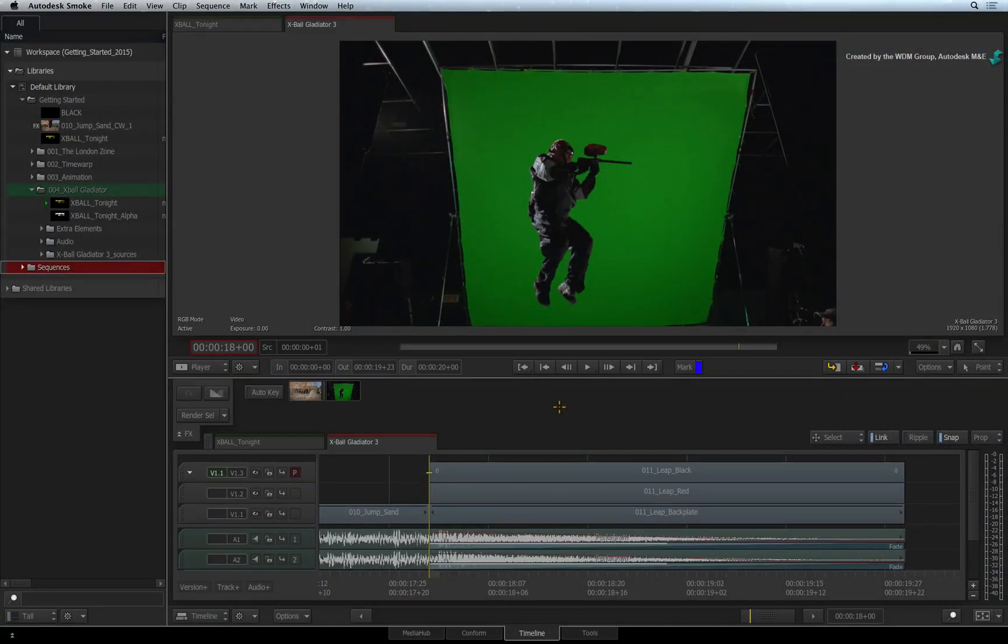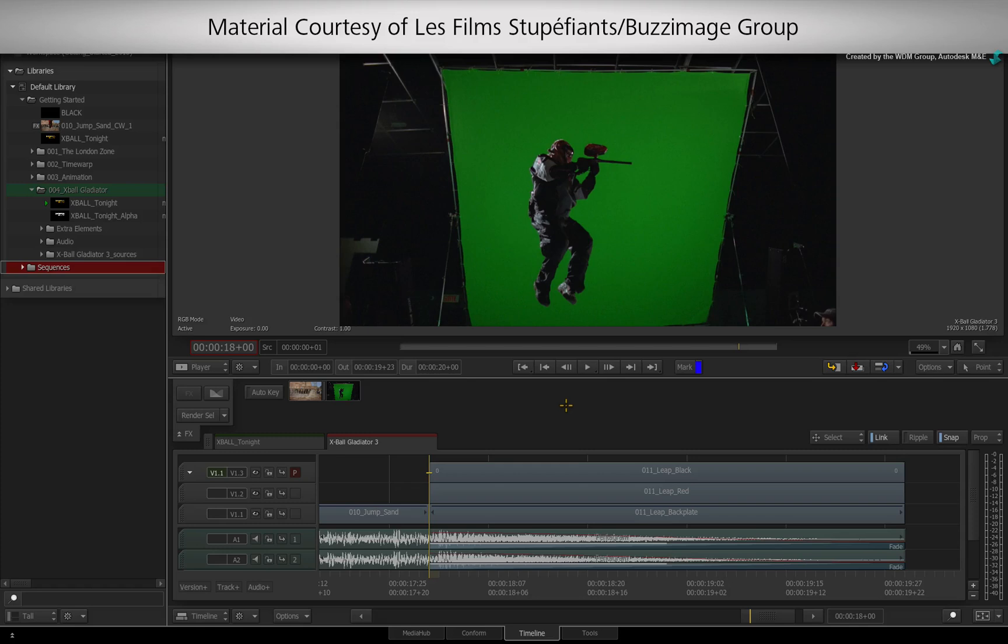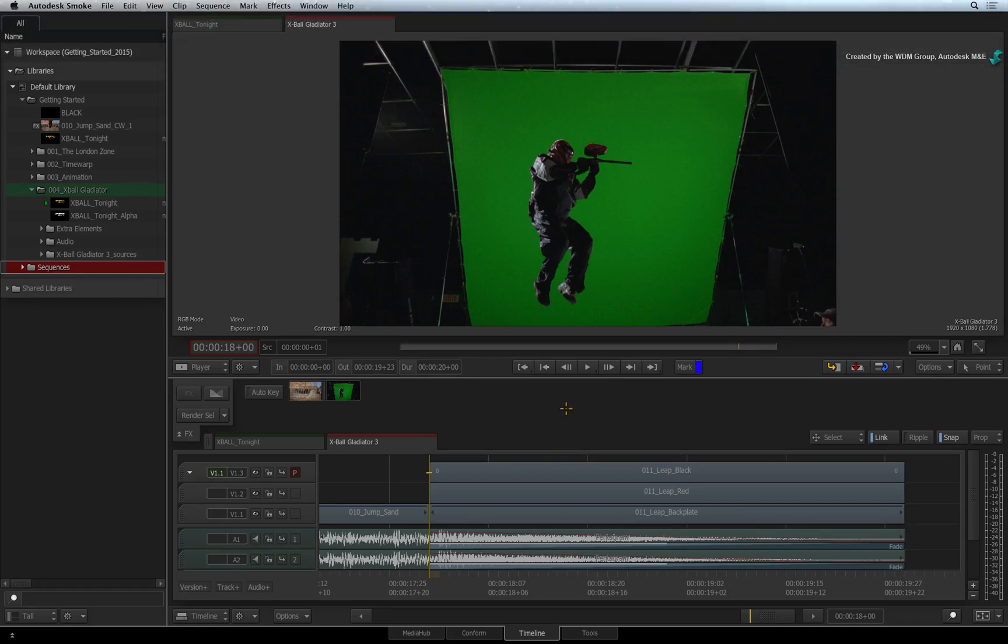In the next three videos, you will have a brief overview of using Action in ConnectFX. Action is the main 3D compositor in Autodesk Smoke. We've already seen Action as a TimelineFX, but now you'll see how it functions in the ConnectFX environment.